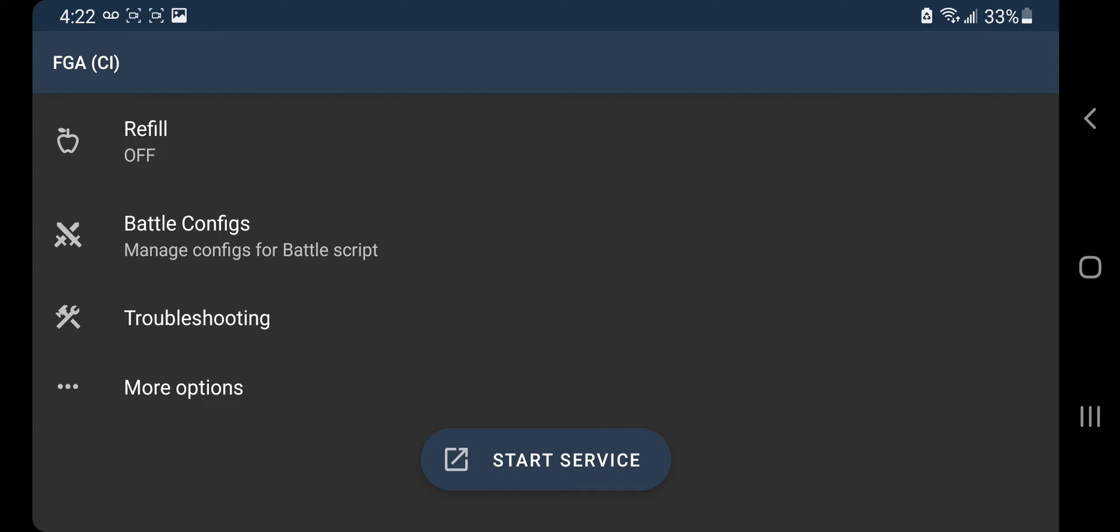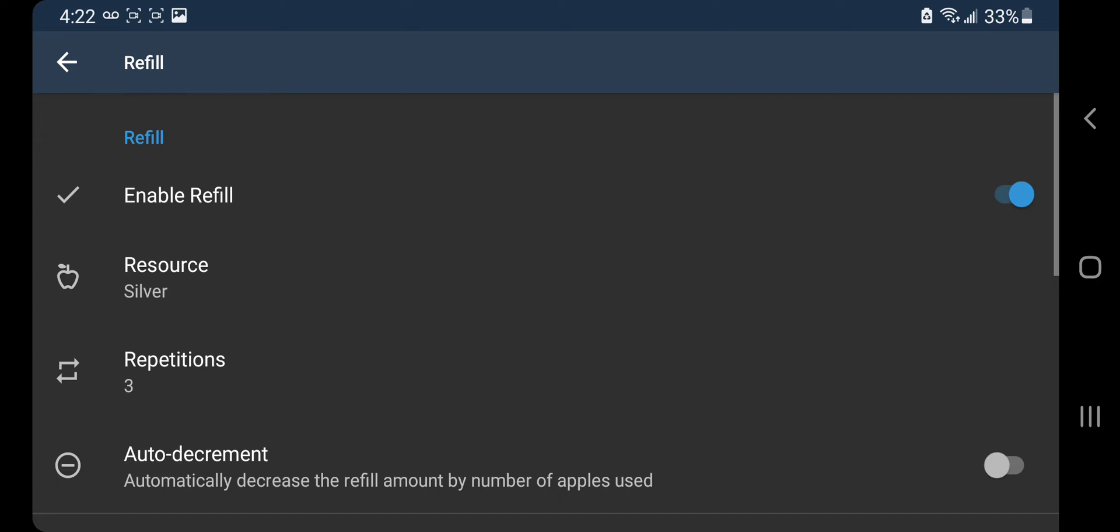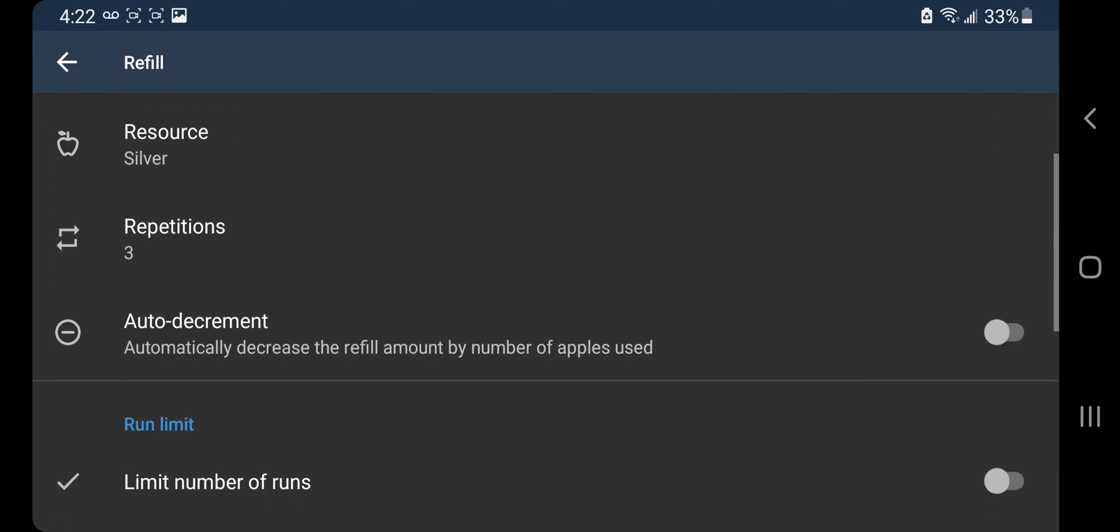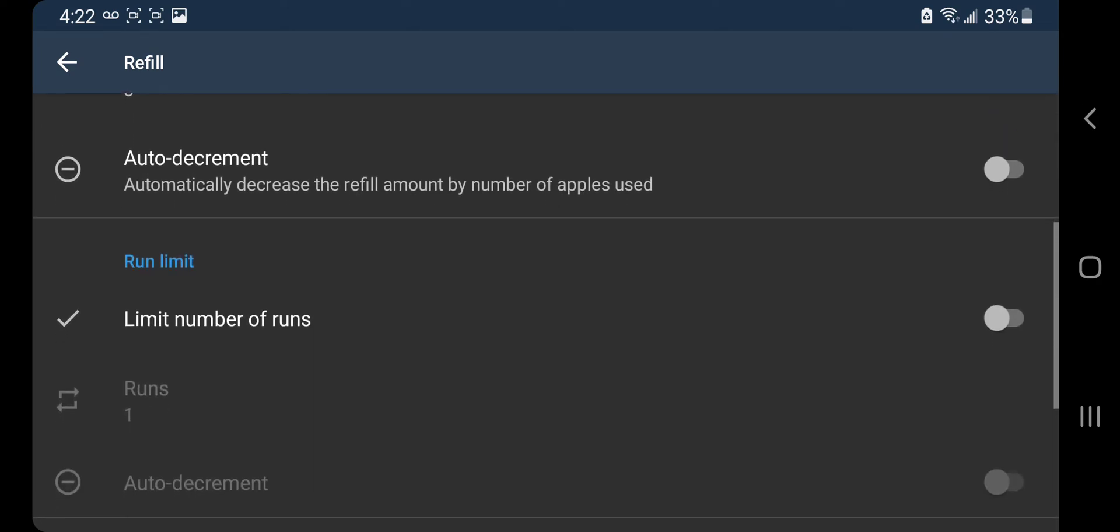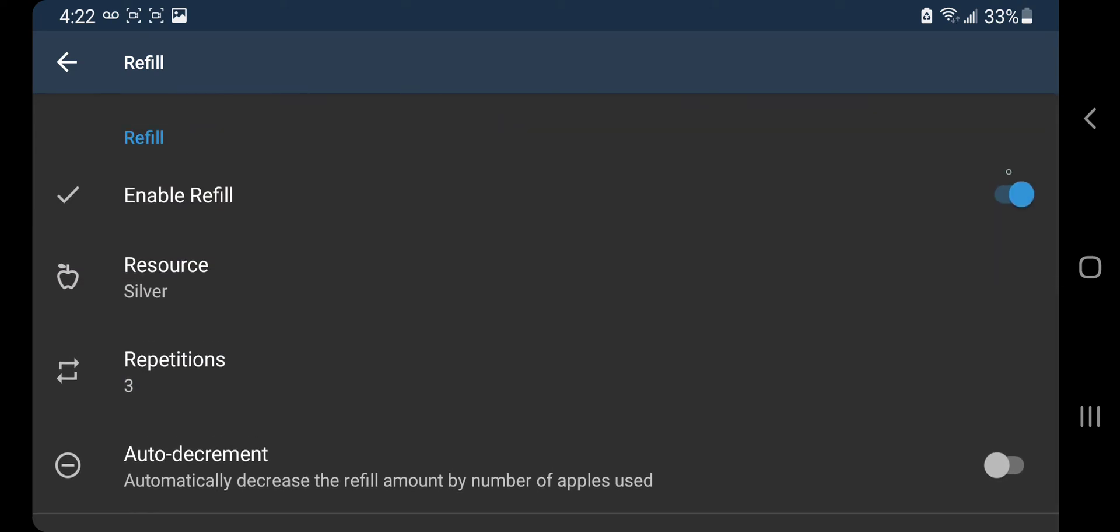And then you could do your refill stuff right here, what kind of resources you want to use, the amount of refills you want to use. And you could even do it by runs if you want to, you can turn that off right now.